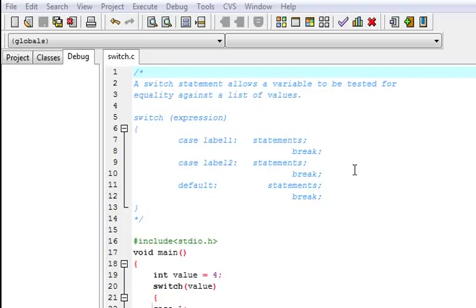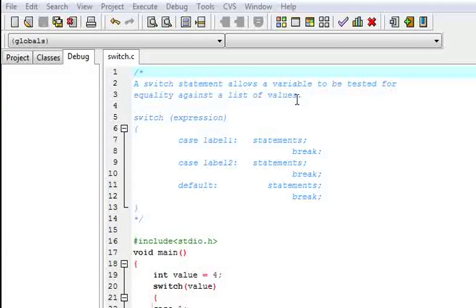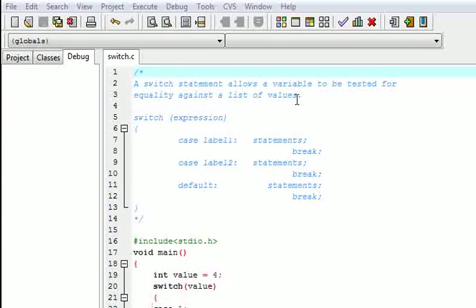First of all, the question arises: what is a switch statement? This switch statement allows a variable to be tested for equality against a list of values. For example, we take input of a fruit from the user and we want to check whether the user has entered apple, mango — we can check that value using this.